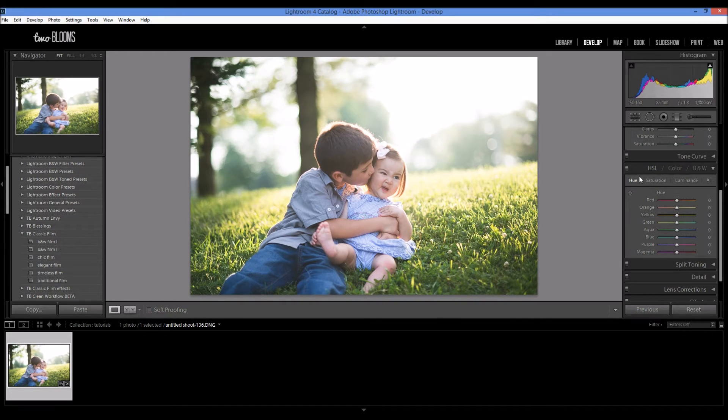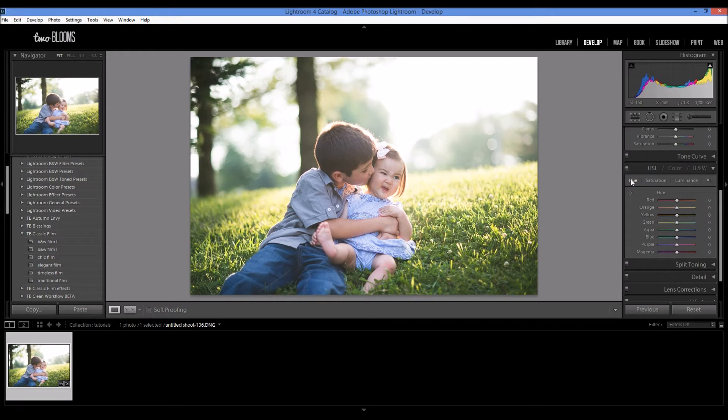So HSL stands for Hue, Saturation, and Luminance. And we are going to be using mostly Hue today.